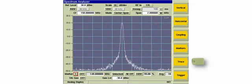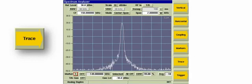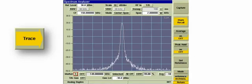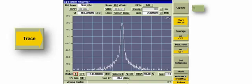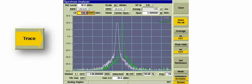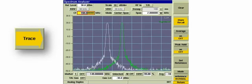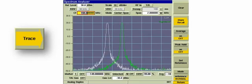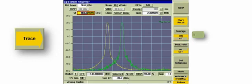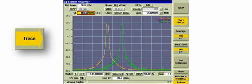The next item we will discuss is the Trace soft key. When the Capture soft key is pressed, a trace is held on the display as a static green trace. Captured traces can be stored and recalled using the Store Recall soft key. When the Average soft key is on, the trace is calculated by averaging the number of measurements defined in the Average field and displayed in yellow. When the Peak Hold function is on, the maximum value of each frequency point is displayed to produce the red maximum trace.